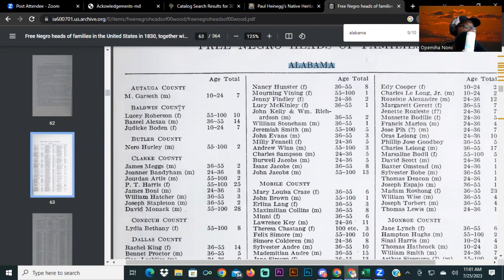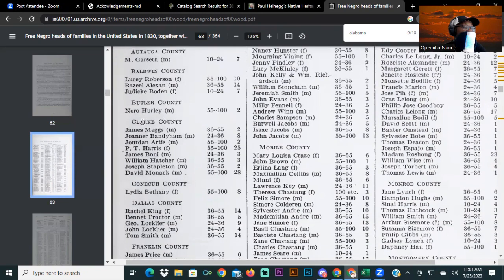Next is Butler County, Alabama — Nero Hurley. Then Clark County: James Maggs (male), Jonah Bandyham (male), Jordan Artis (male), P.T. Harris (female, 25 people — possibly including slaves), James Bonney (male), William Hatcher (male), Joseph Stapleton (male), and David Monick (male). Next is Conica County — Lydia Bethany, female. Then Dallas County: Rachel King, Bennett Proctor, George Locklear, John Locklear, and Tom Smith.